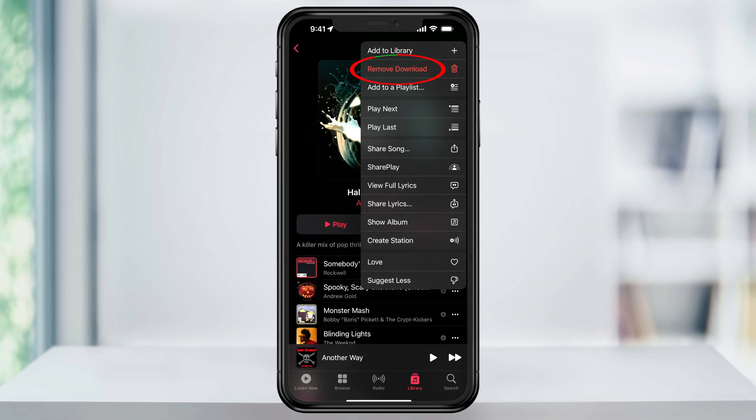You could do this through the Apple Music app itself, but it takes way longer than it should, and you can't actually see how much space is being used up by downloaded music.